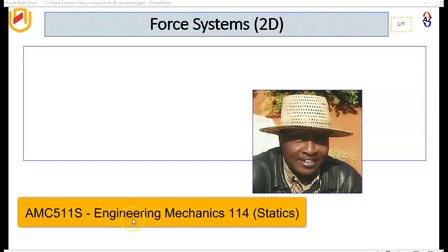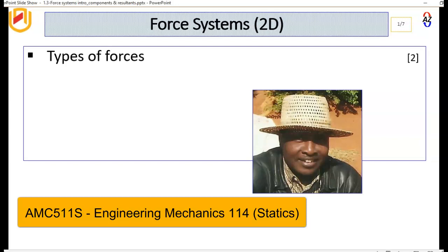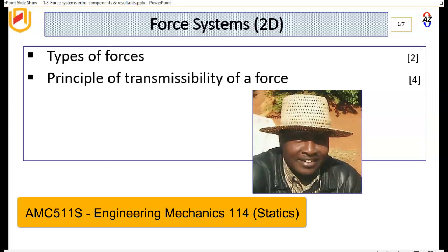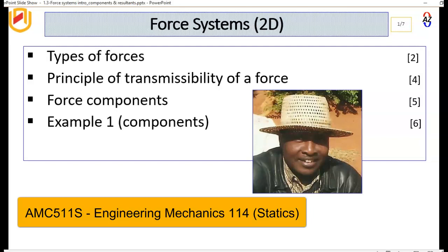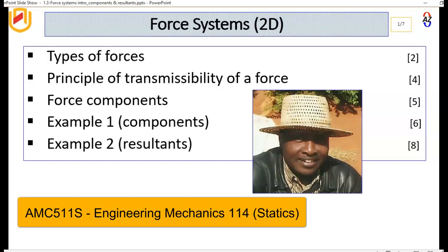Hello, my name is Andrew Sulu. Welcome to this introductory presentation on two-dimensional force systems. We will cover the following topics: types of forces, the principle of transmissibility of a force, force components, an example on components, and a second example on resultants. Let's get started.